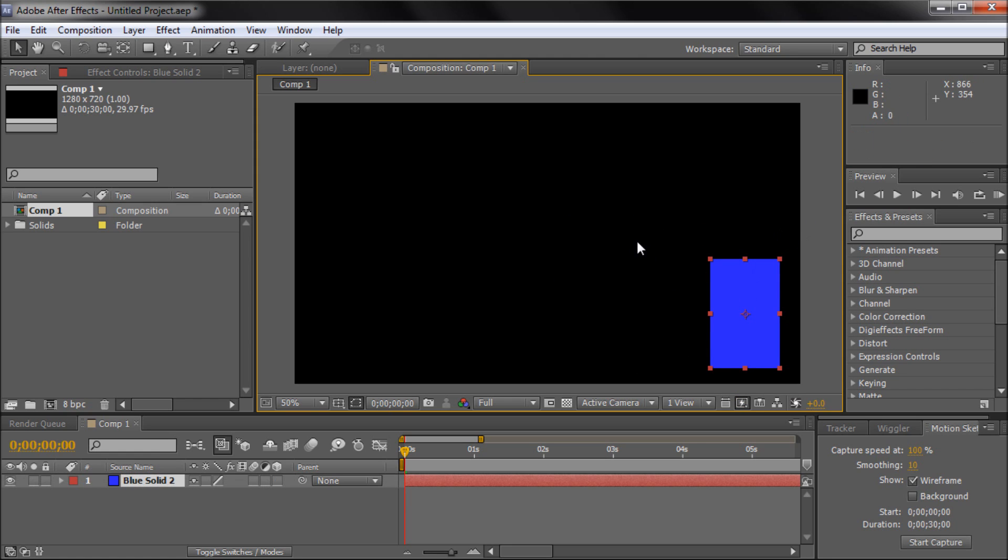So motion sketch, which is the first thing I'm going to be talking about, basically allows you to draw a path in After Effects and animate your shape along it.